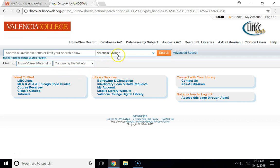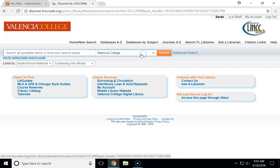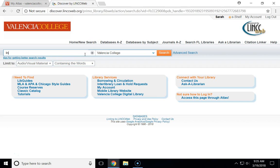If you're searching for an e-video you do not need to change the campus. If you want to find a physical video that's actually in the library you would want to change Valencia College to Osceola. Once you've made those selections you can just put in your search terms — it might be the title of a video or it could just be some keywords on a general topic.